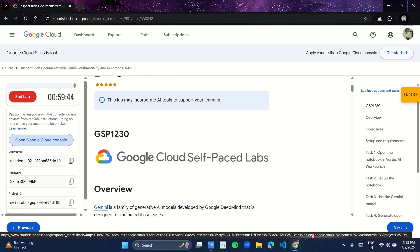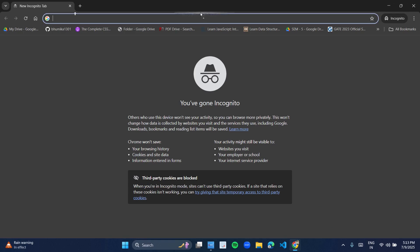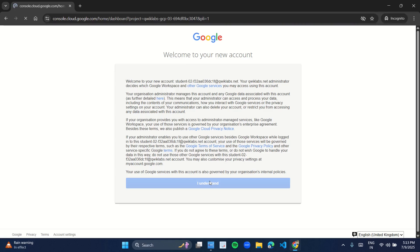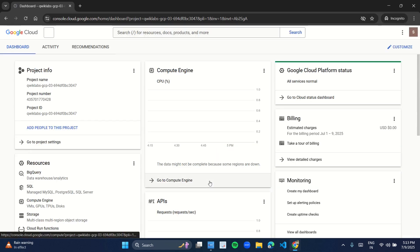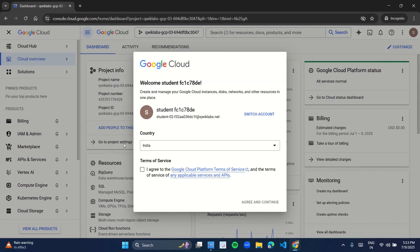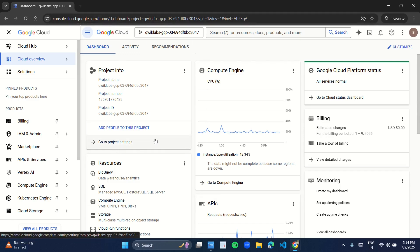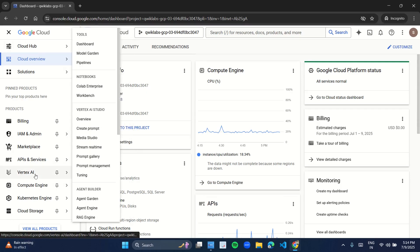Drag this link into your incognito mode. As you click on 'I understand', this kind of UI appears. Here, under the terms of service, click on this checkbox and click on agree and continue. As you click on agree and continue you are open to use this Google Cloud console. In the navigation menu on the left side you have Vertex AI. Under Vertex AI, under the heading notebooks, you have the option Workbench. So click on Workbench.